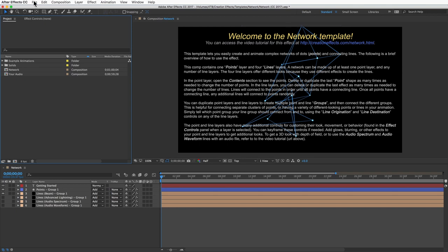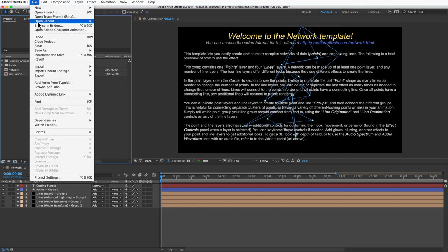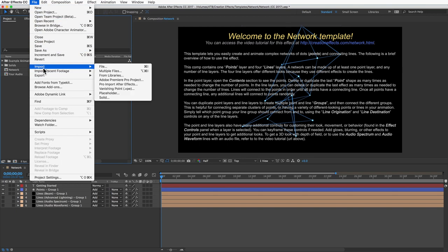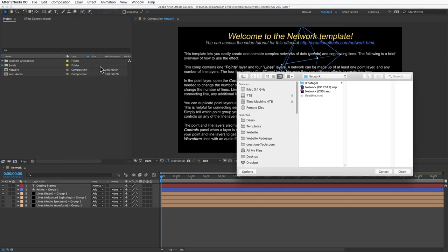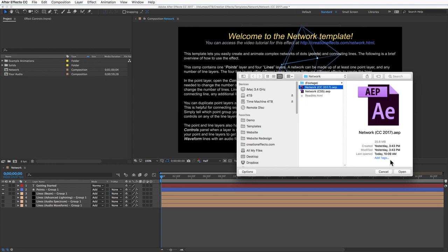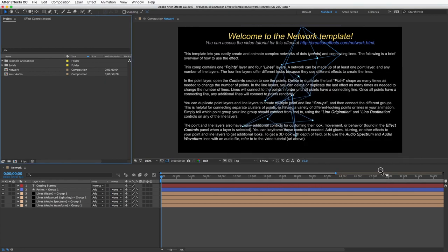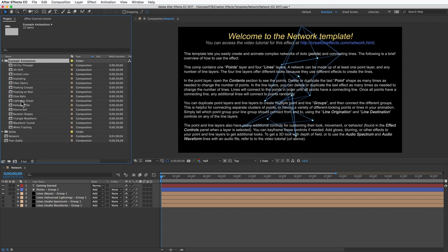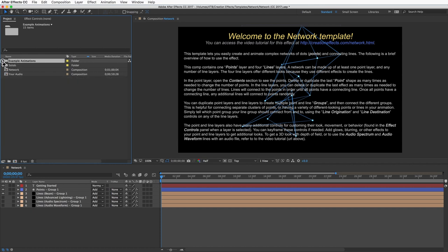Then open the network.aep file inside, or if you're already working on a project you can import the template into your project by going to file and import. Once it's open, you'll see a folder here named example animations. These are the comps for the animations that are in the demo video, so you can use those however you want.